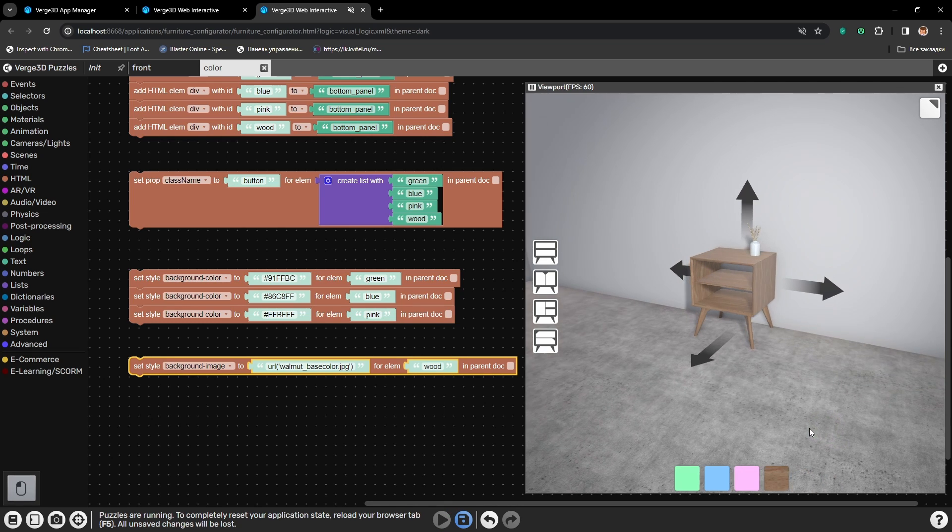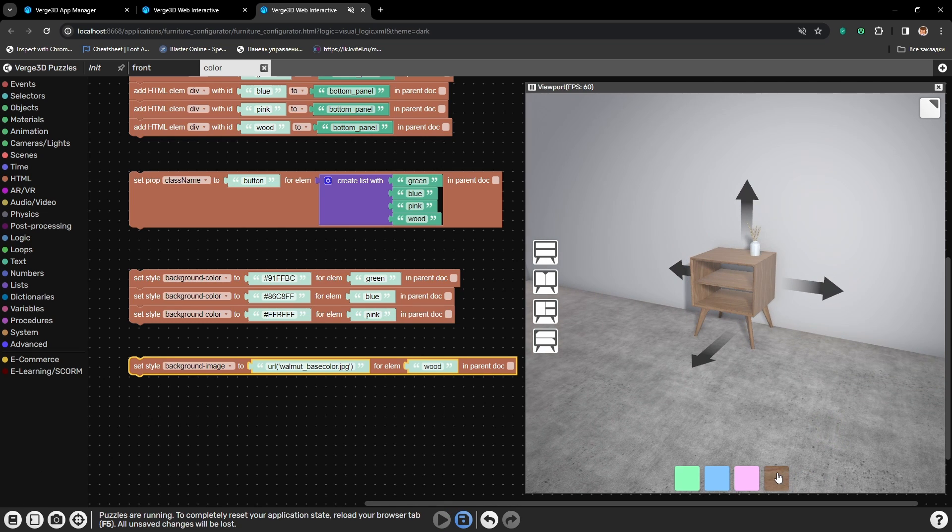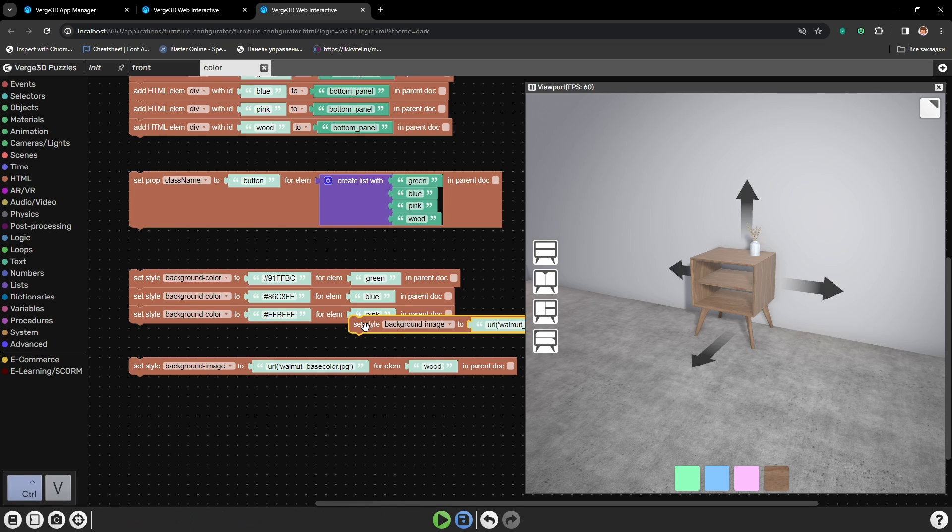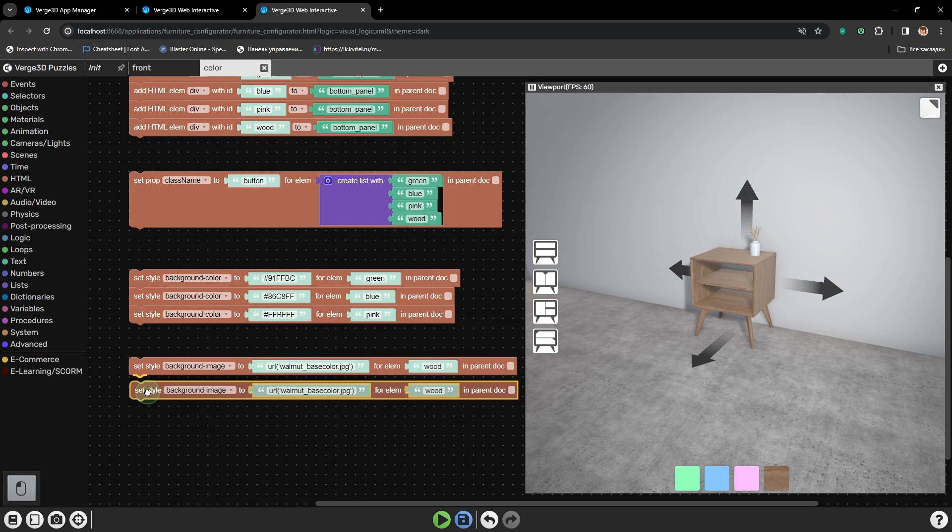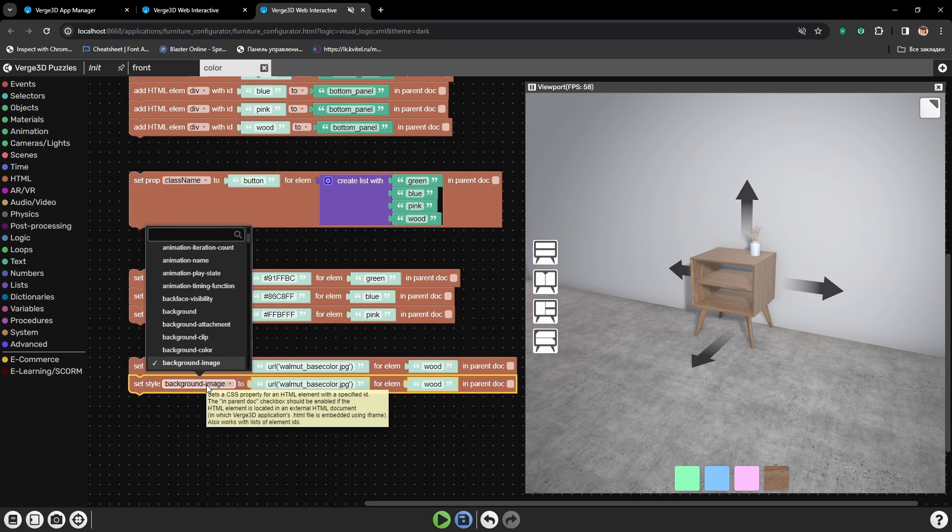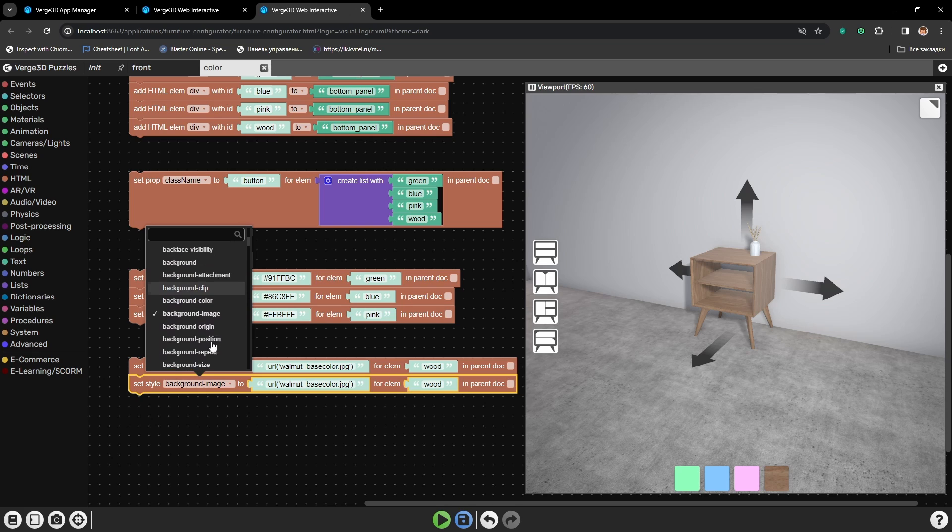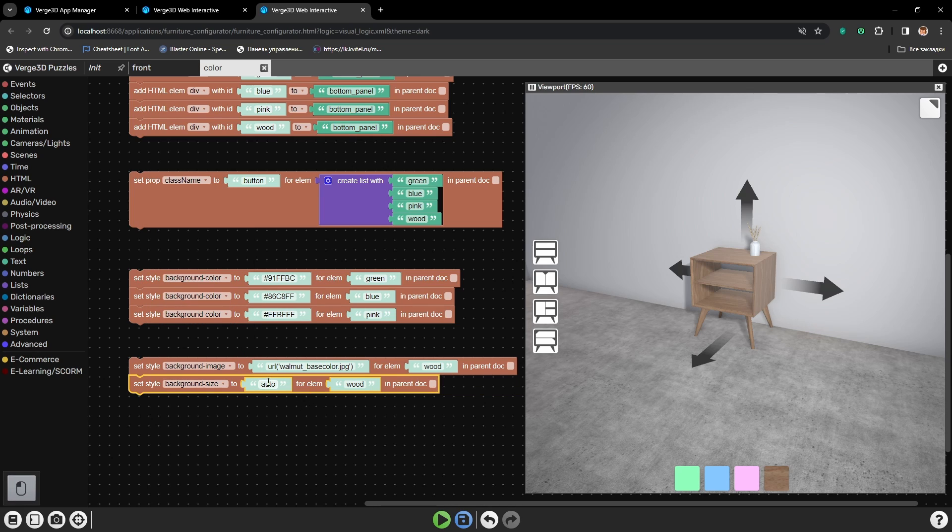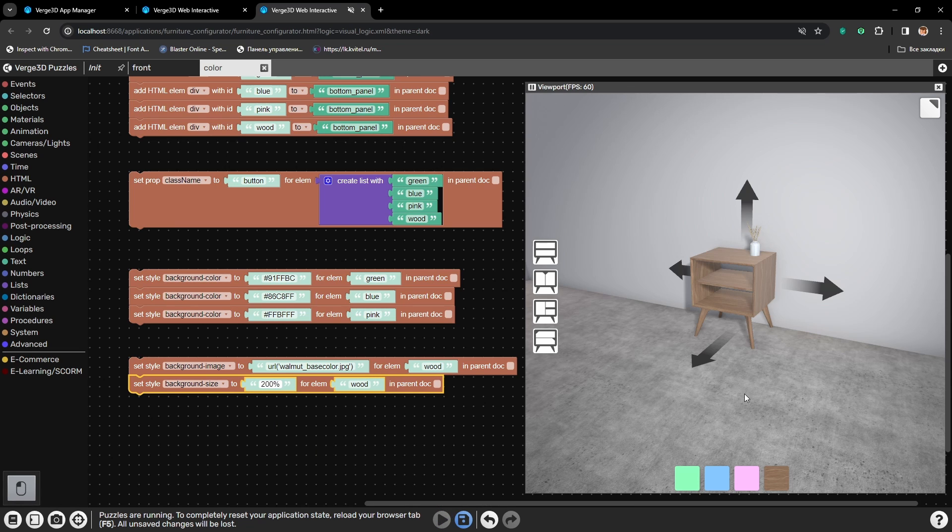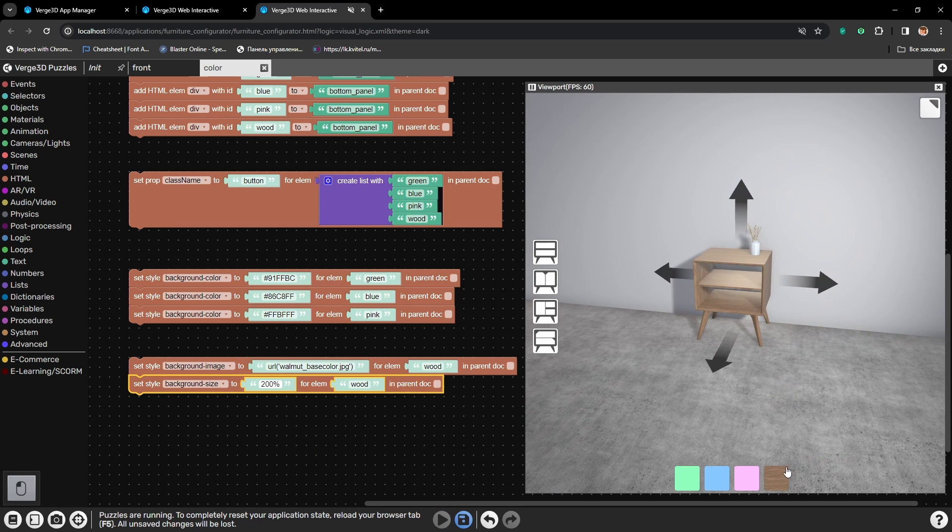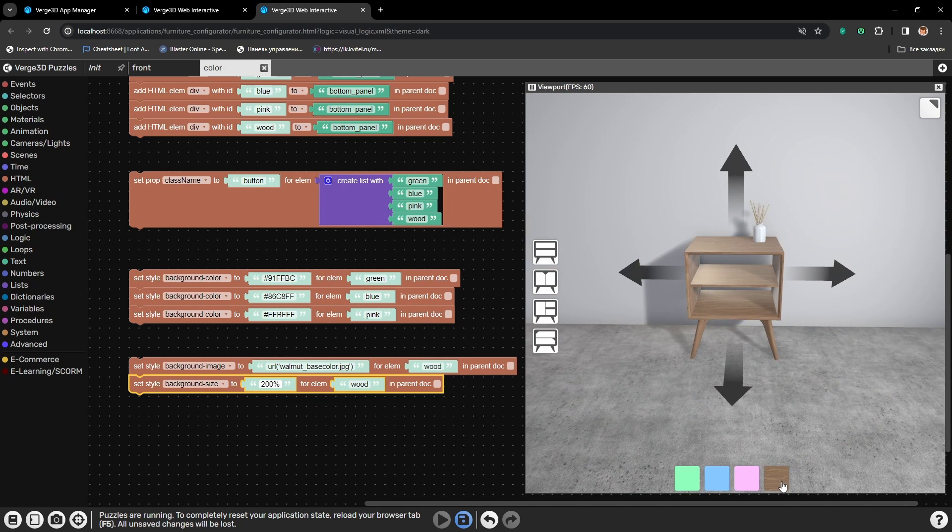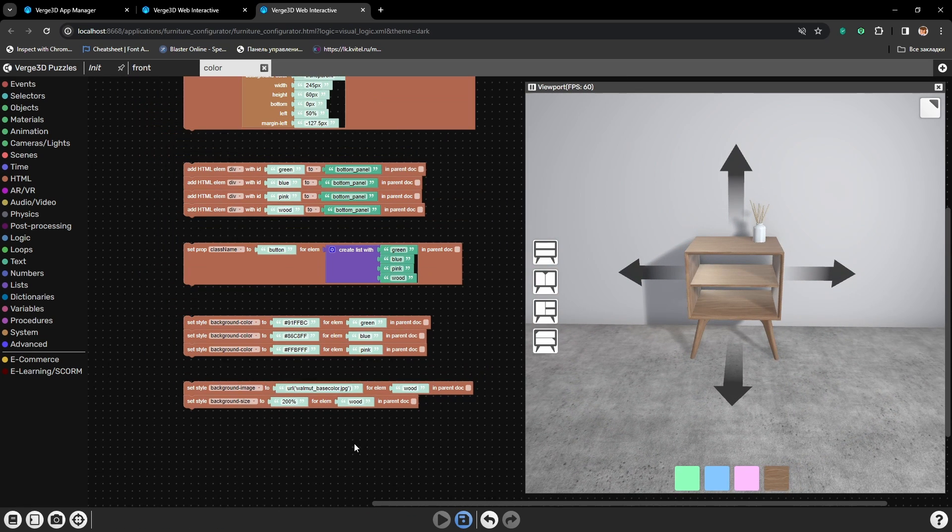Alright, it works, but it looks stretched. So we will need to edit another parameter which is called BackgroundSize. It is set to Auto by default and we will set it to 200%. Now the texture scaled down a little bit and is looking much better. Alright, we are finished setting up the interface.